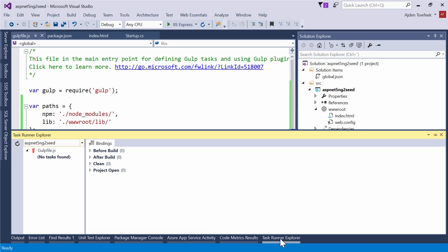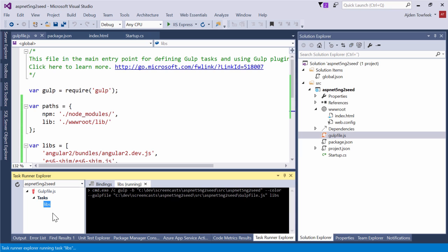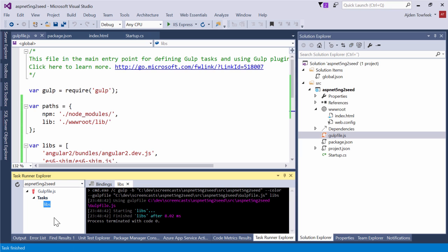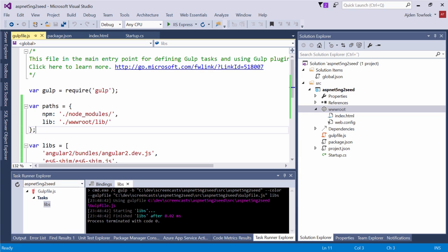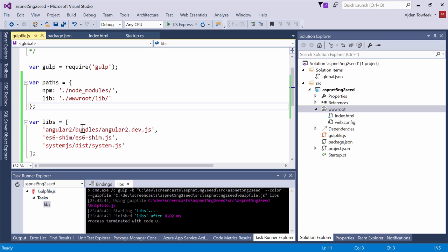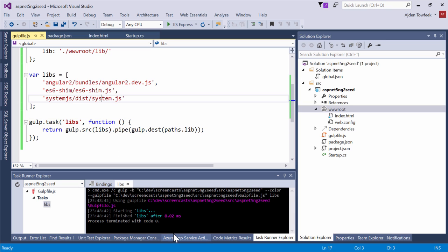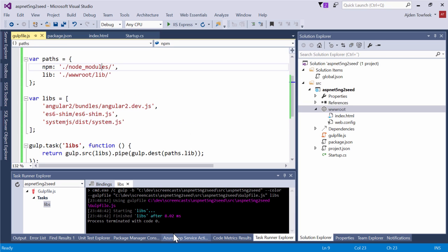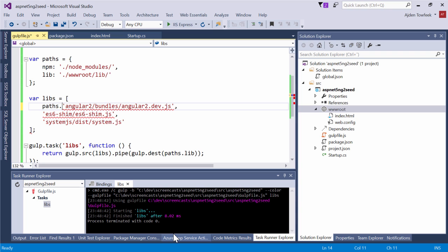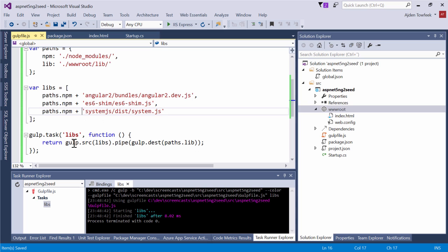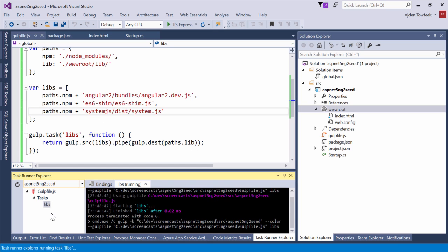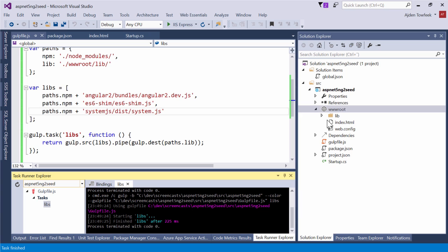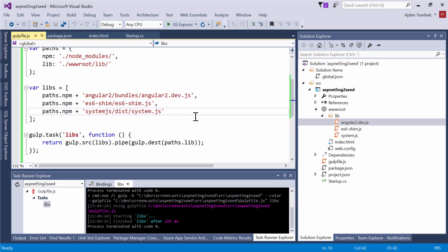So we open up Task Runner Explorer now and refresh. We found our libs task. If we run this, we should have gotten a lib folder there. Let's take a look at what actually happened. We aren't actually using the full path here. The easiest fix for this is just to do paths.npm. I'll run the task again. We got a lib folder with the files that we can reference in our index.html.